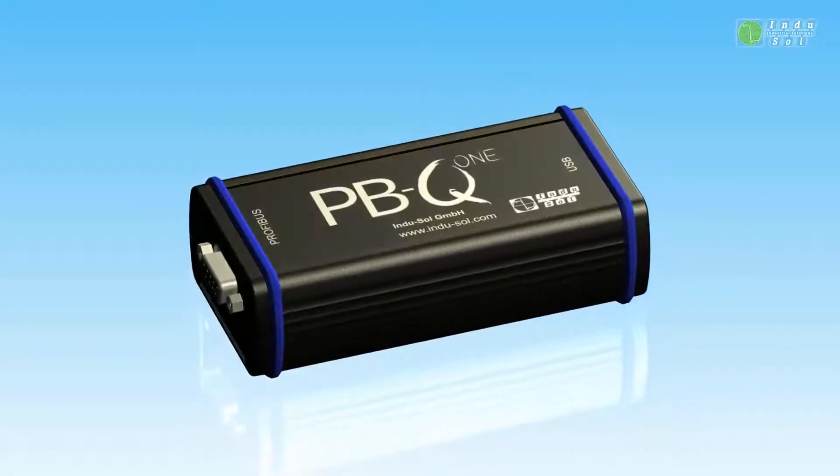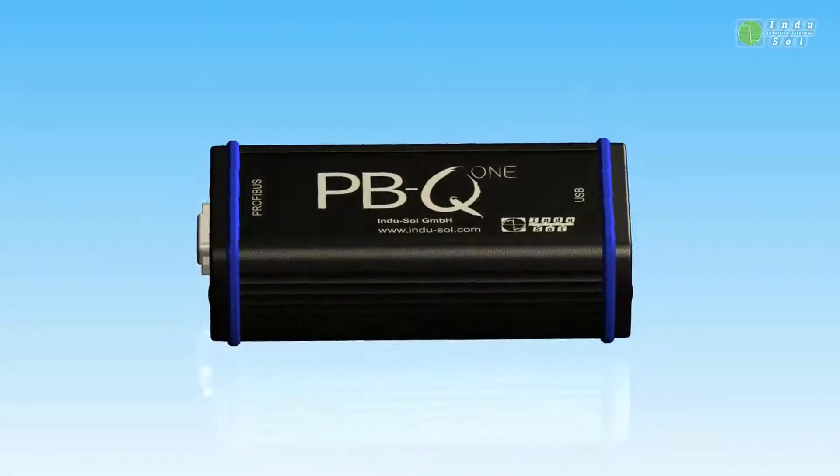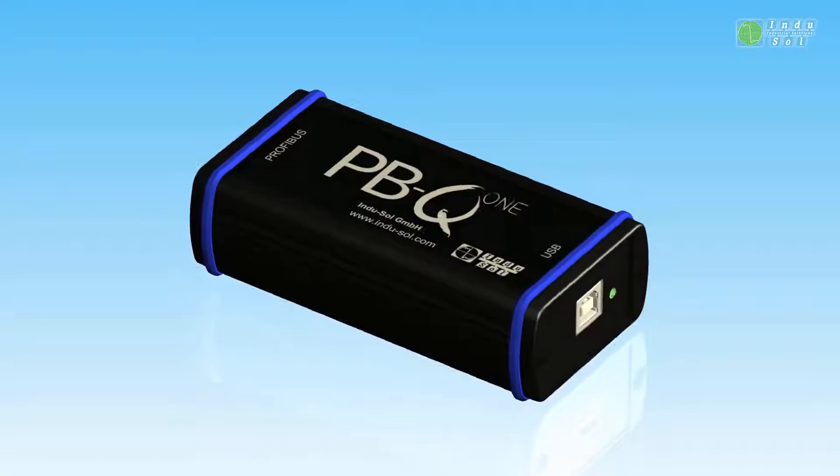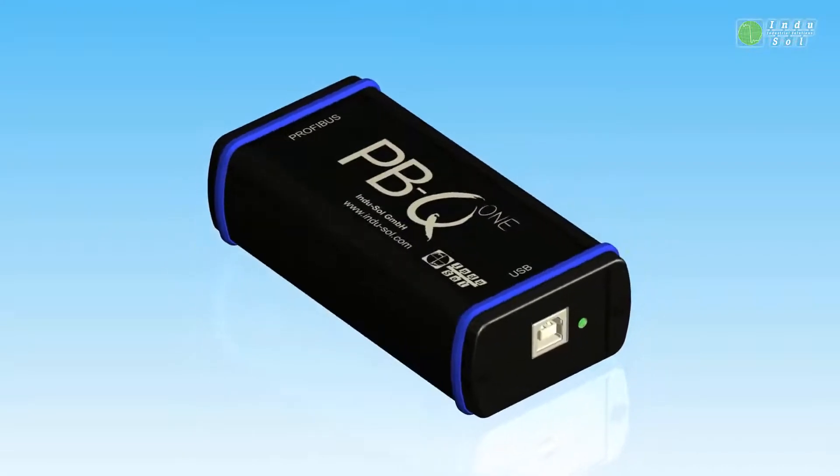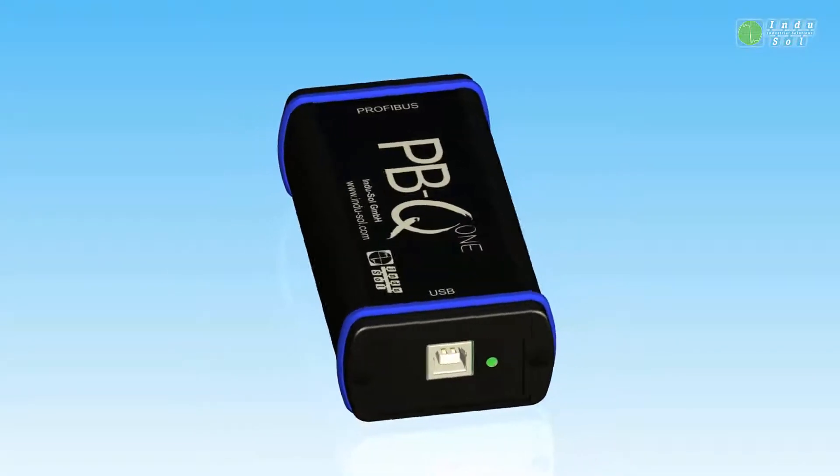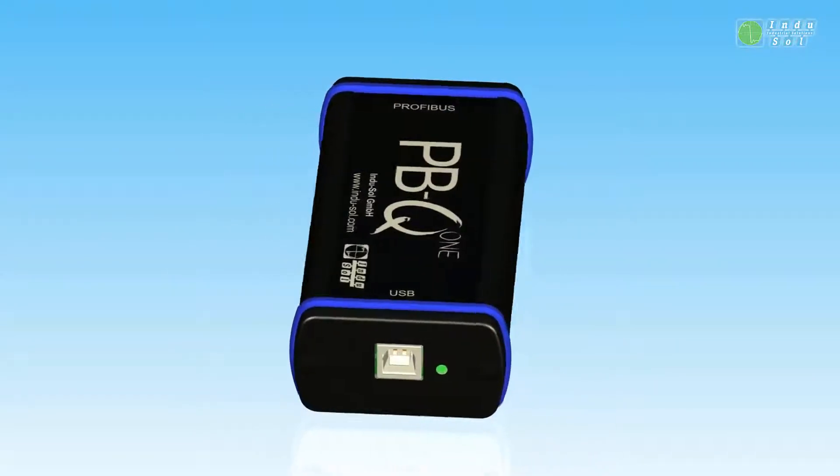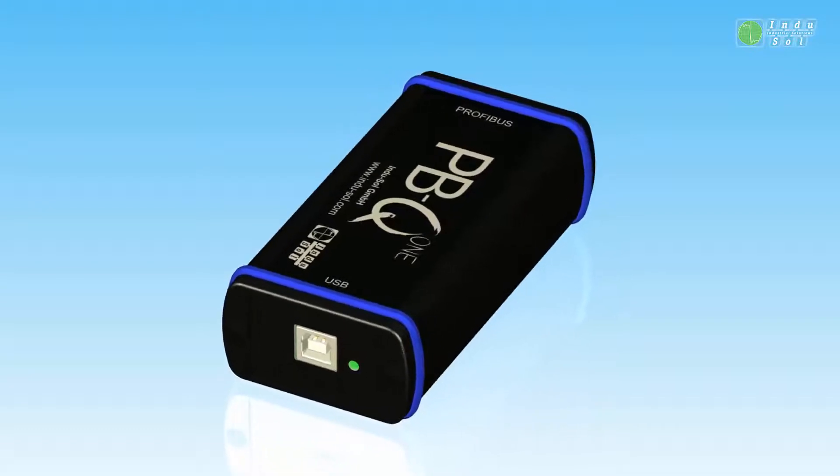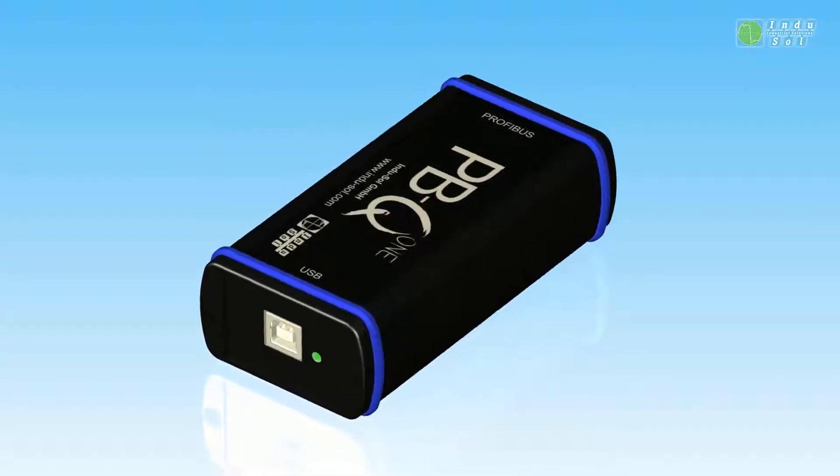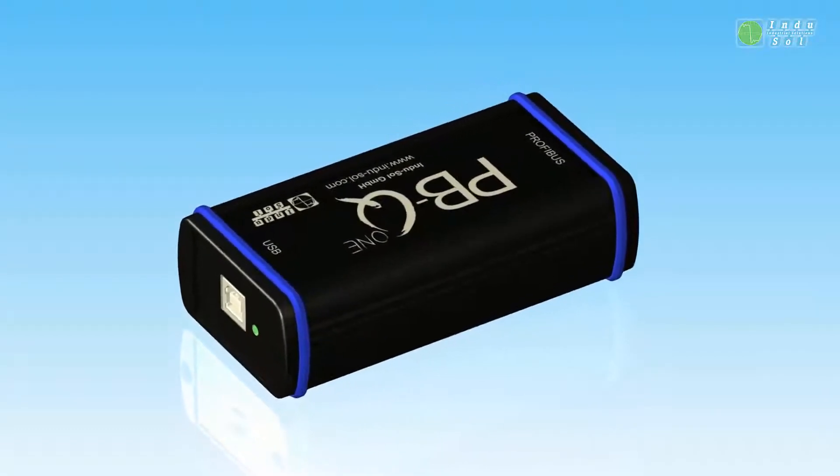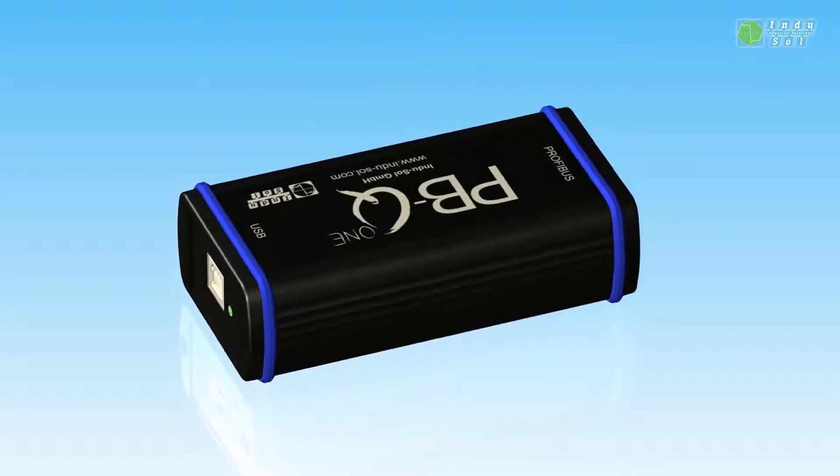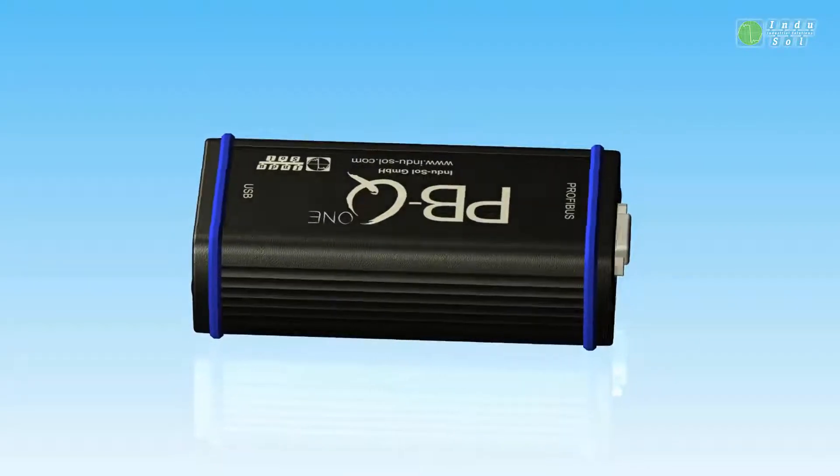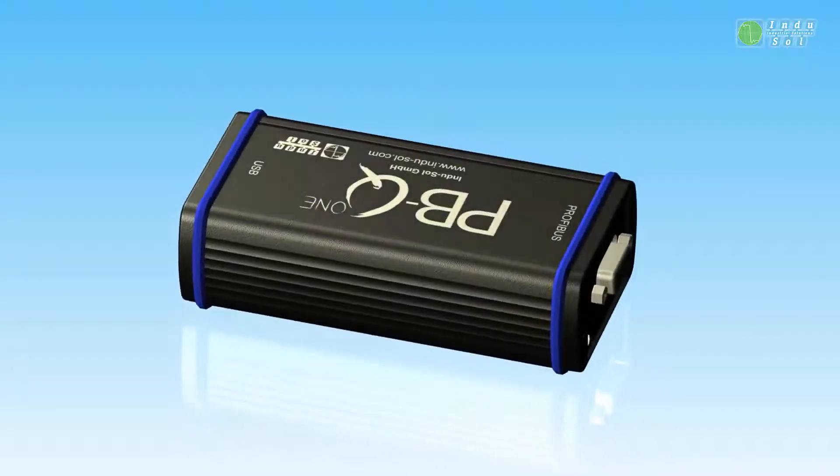Plug in, measure, done. The Compact Profibus Tester PBQ-1 by Indusol is the right tool for quick deployment and point-in-time quality measurement. It provides a well-structured field bus analysis within seconds and maps the topology of the network fully automated.